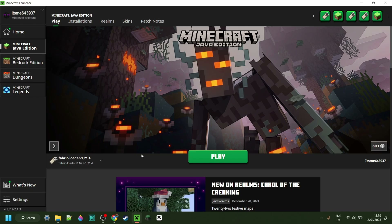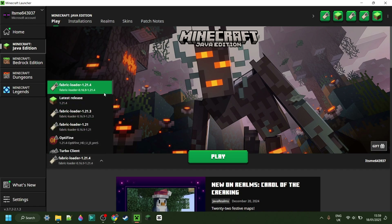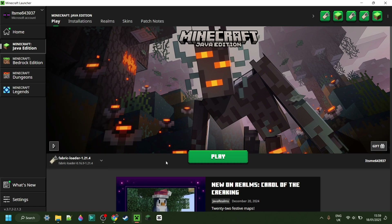To use Baritone you do need to have Fabric installed for 1.21.4. If you don't have this yet or you're not sure where to get it, then I will link this down in the description below.